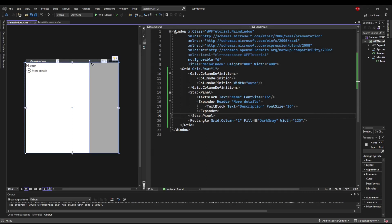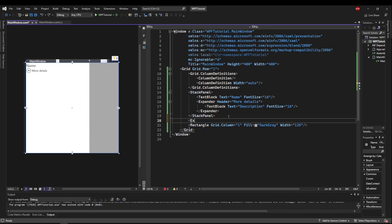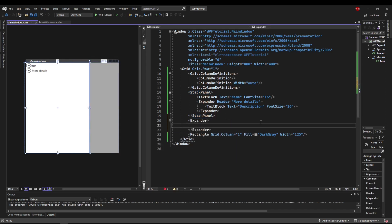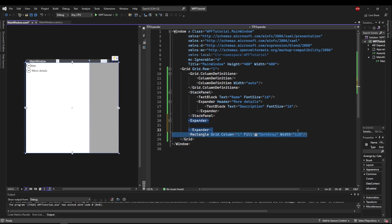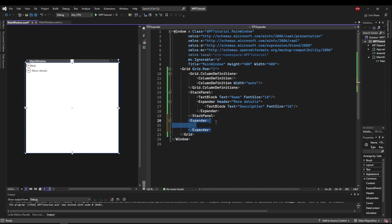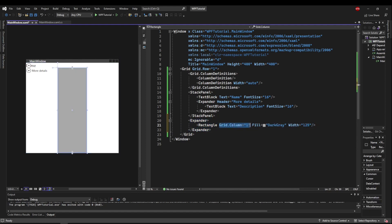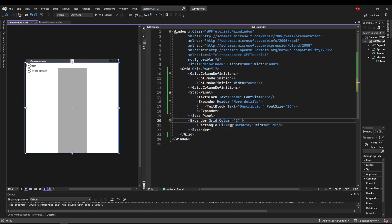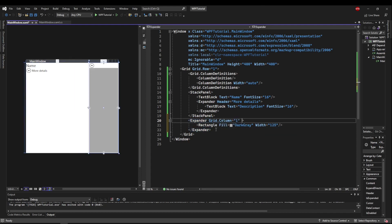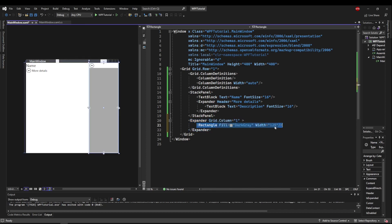This functionality alone can be extremely useful in a lot of applications, but another great use of an expander is hiding portions of your UI. Let's put an expander down here and put our rectangle in column 1 inside of it. Let's move our grid column equals 1 out of our rectangle into our expander tag because now the expander is column 1 and the rectangle is in the expander.